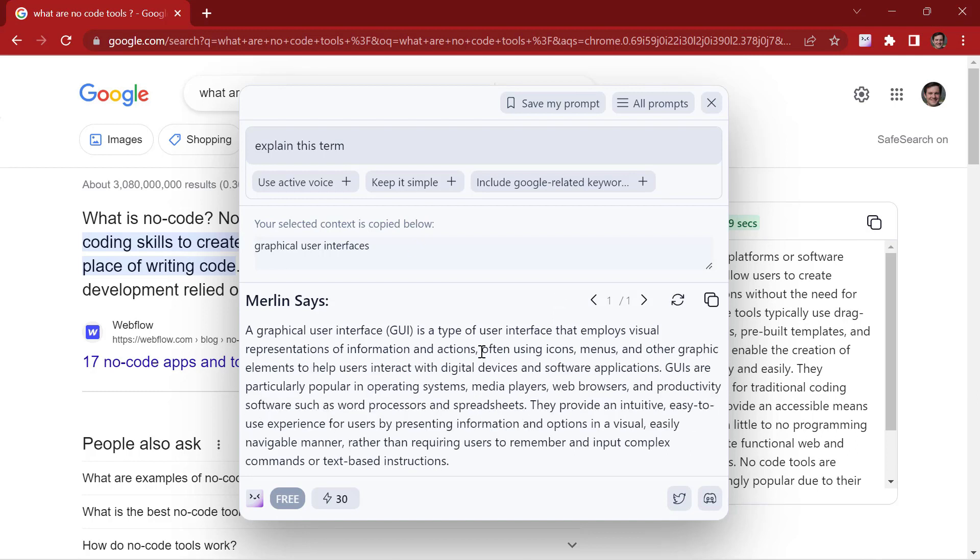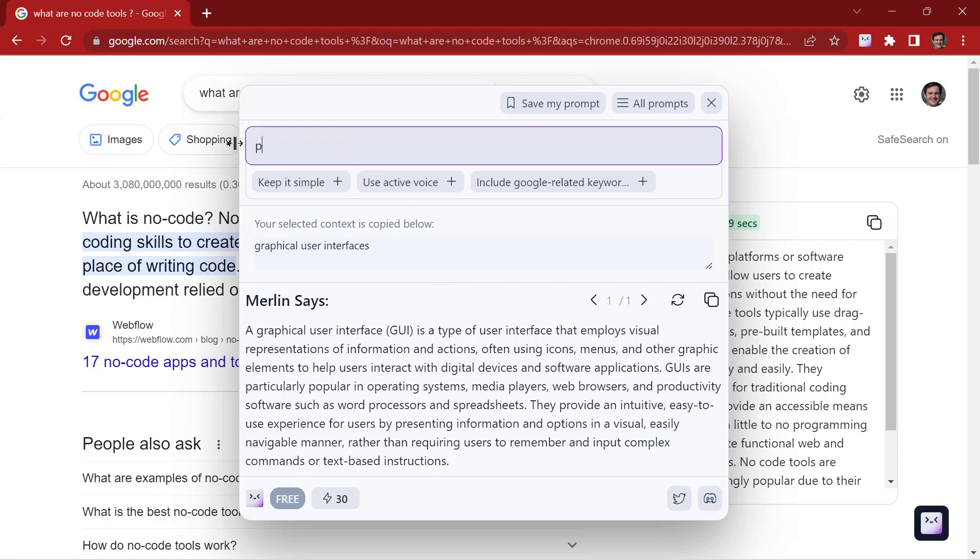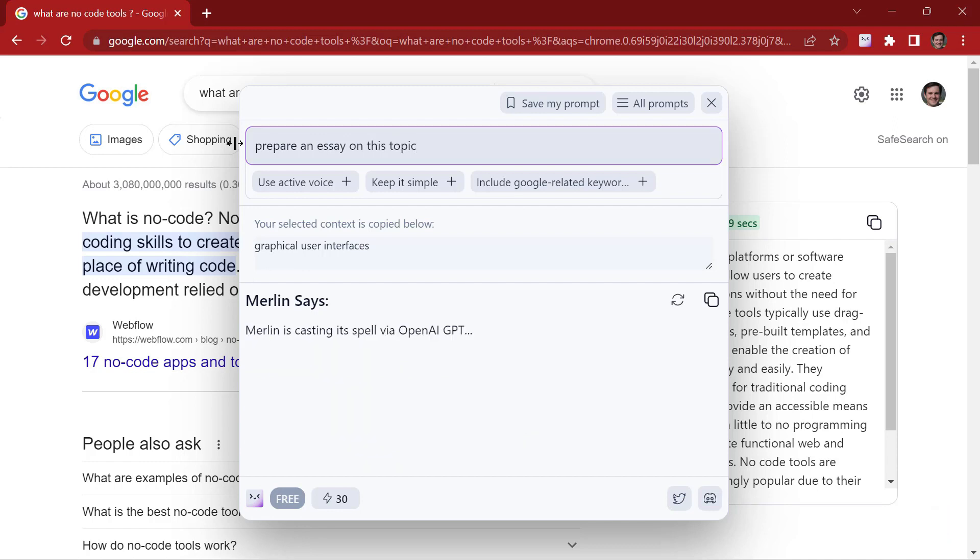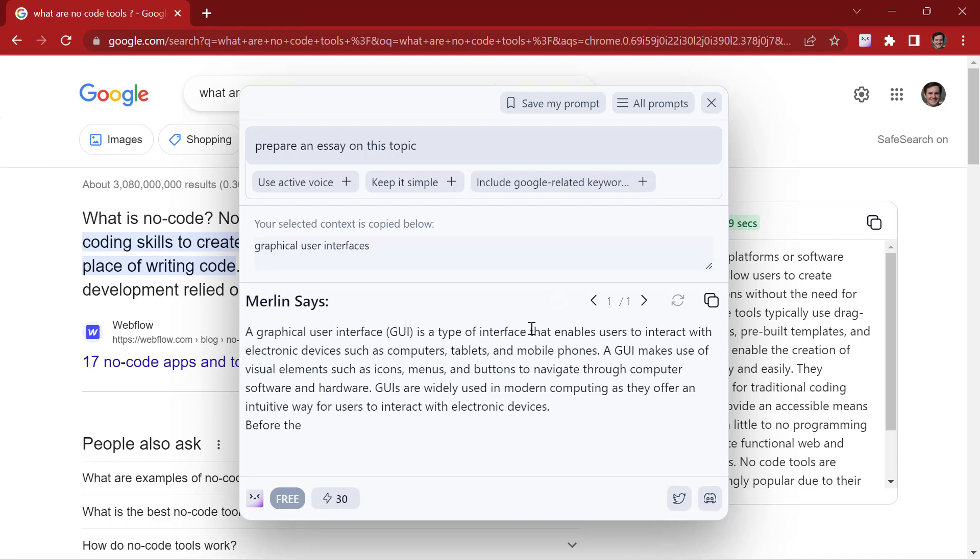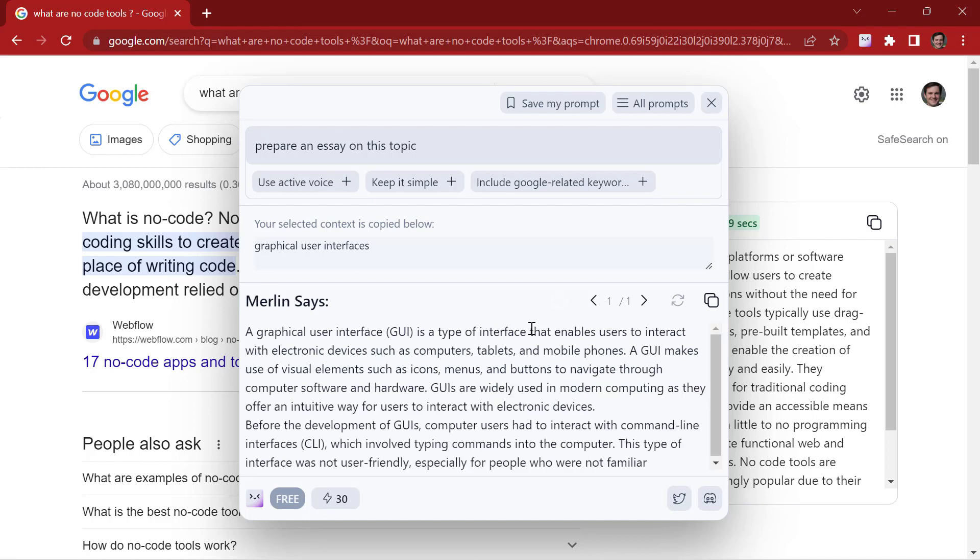Merlin has generated a response based on the text we have highlighted. Now let's say prepare an essay on this topic. Merlin is currently preparing an essay for us on the topic Graphical User Interface.